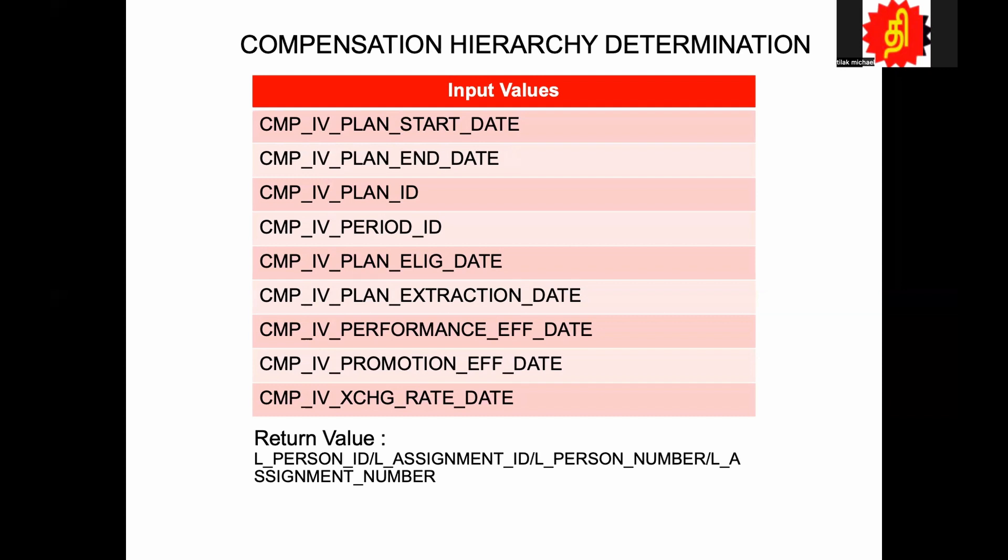Now what kind of example are we going to see in this Fast Formula? I'm coming out with a very simple logic. I don't know how much it can be useful for you, but the logic is I'm going to pass the manager's manager's ID. For example, I'm working as a developer, I have a manager, and that manager's manager is a director. So I'm going to pass the director as my immediate hierarchy. So that is what I'm going to do. Now let's see how we are going to write the Fast Formula.